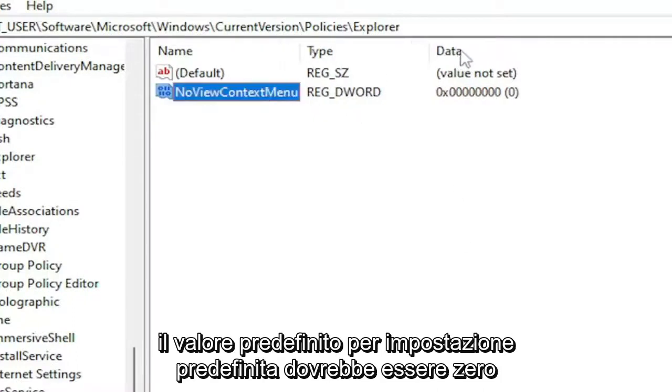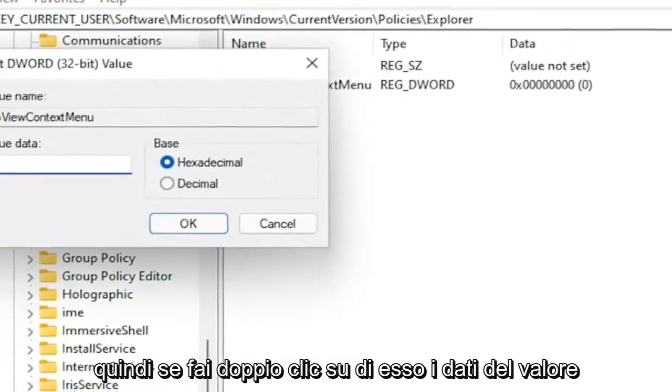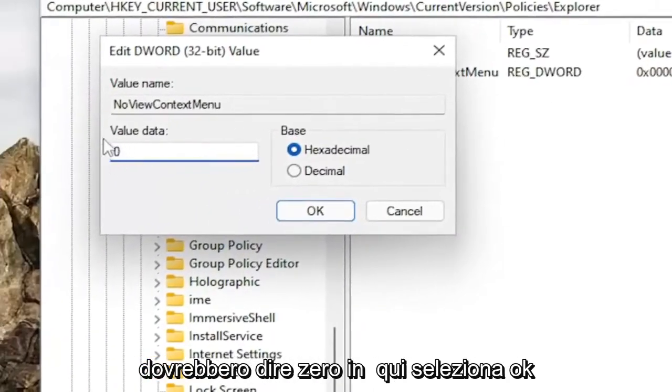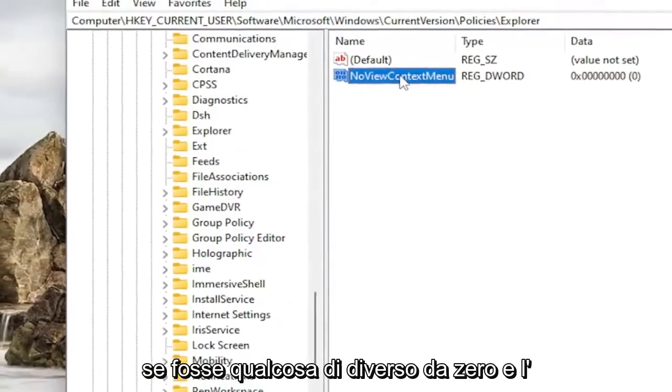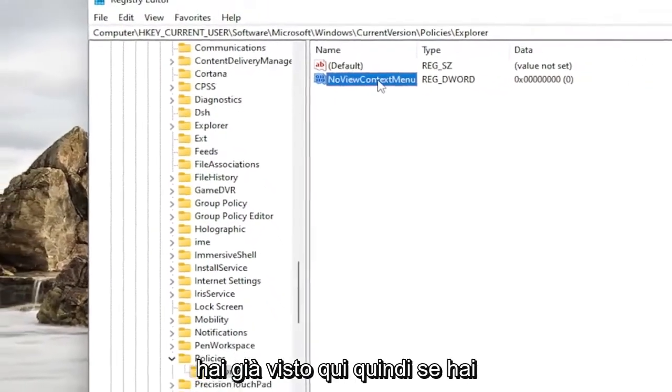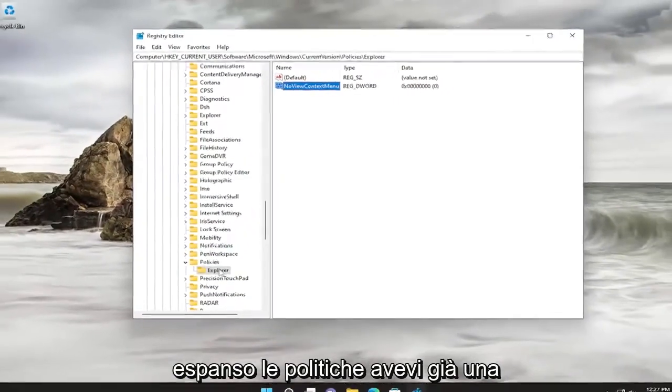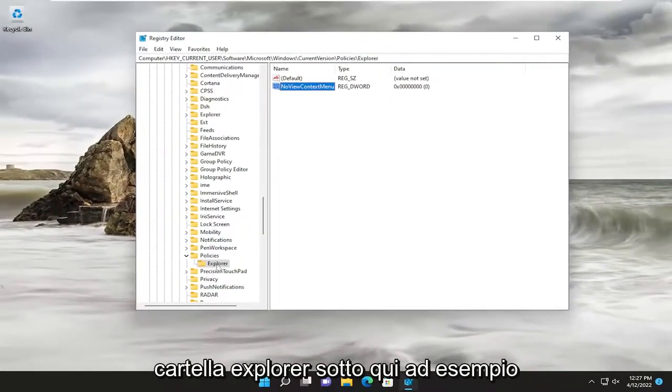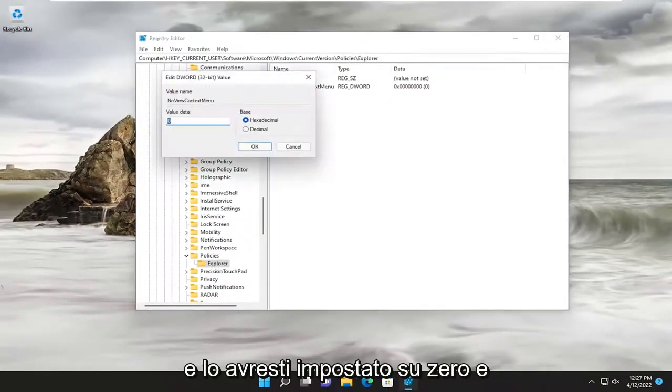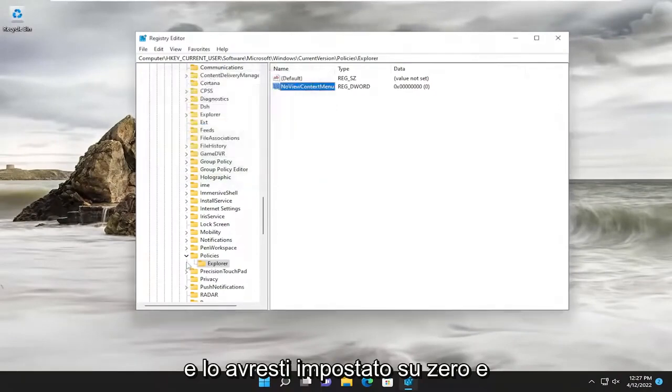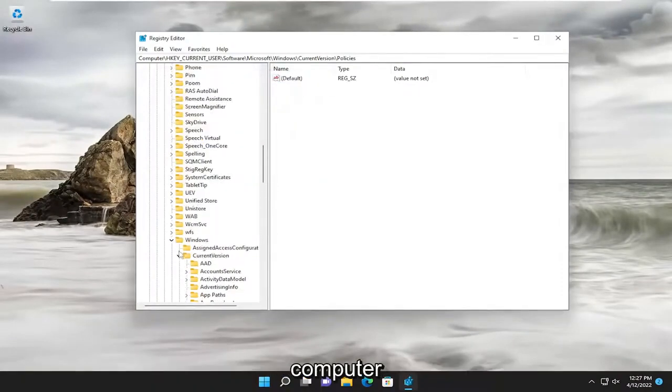Default value by default should be zero. So if you double-click on it, Value Data should say zero in here. Select OK. If it was anything other than zero and you already saw this in here, so if you expanded policies, you already had an Explorer folder under here, for example, you would double-click on the DWORD value and you would set it to zero. And then you would proceed to restart your computer.